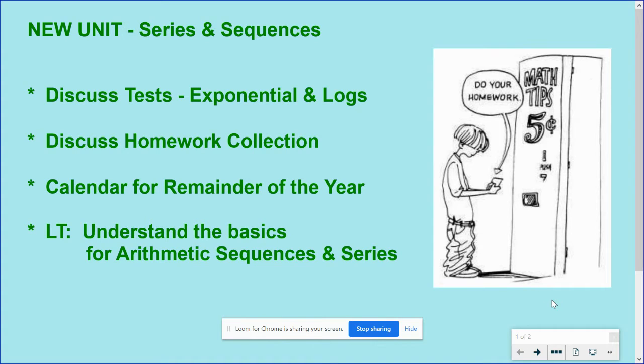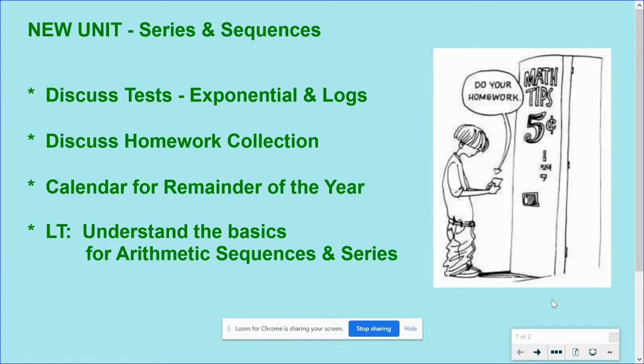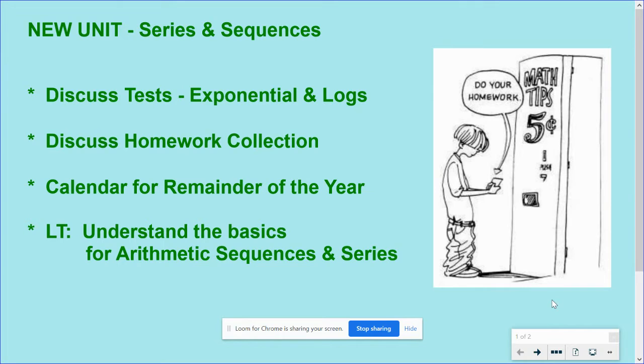So last week you guys took a test on exponentials and logs. I'm making this video long before that test, so hopefully the test went well for you.